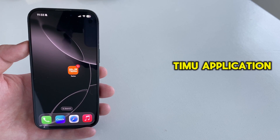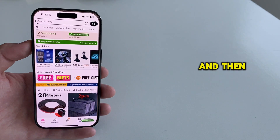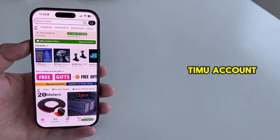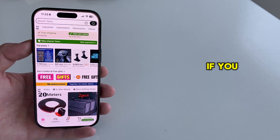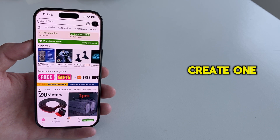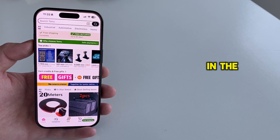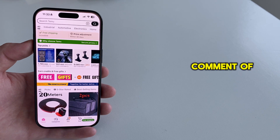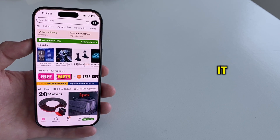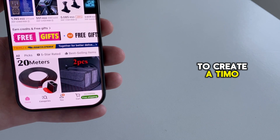I'm going to open the Temu application on my phone, and then make sure you're logged into your Temu account. If you don't have an account, you will have to create one, and I have a separate tutorial for that in the pinned comment of this video, so you can open it and learn how to create a Temu account.